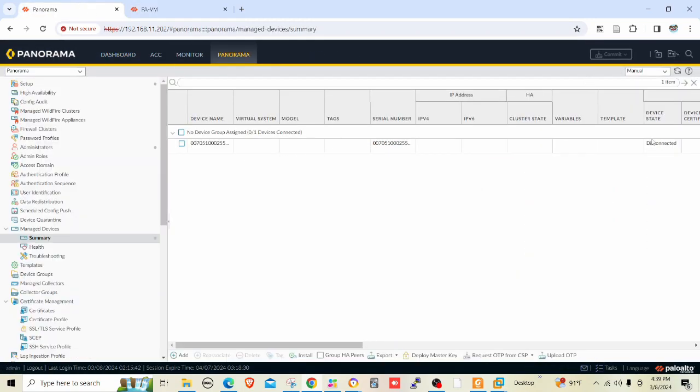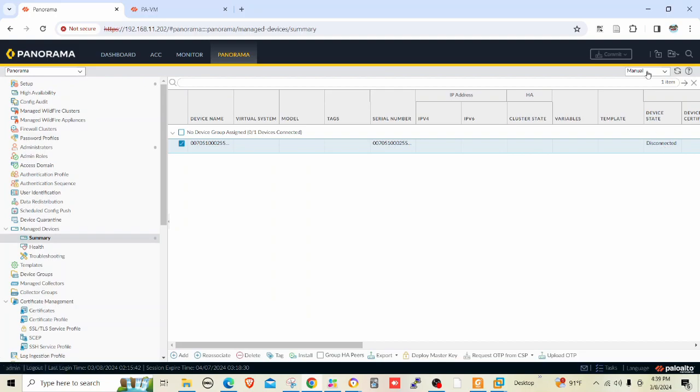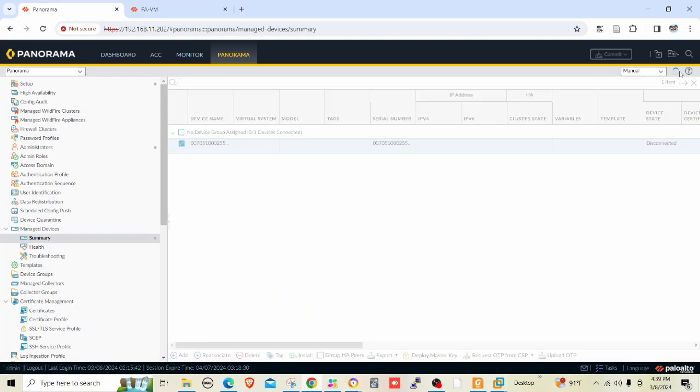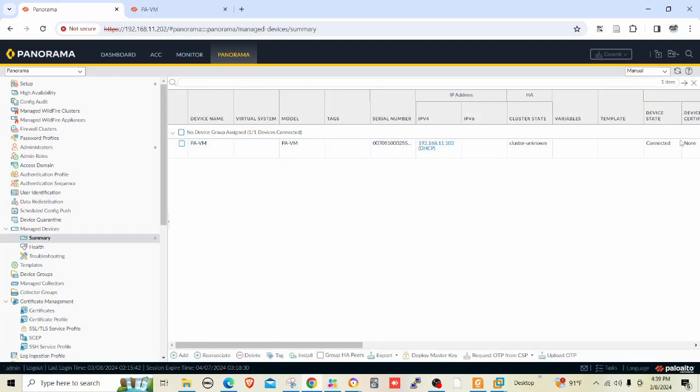Let me go to managed devices. Currently this is disconnected. Let me refresh and see. Now it's connected.